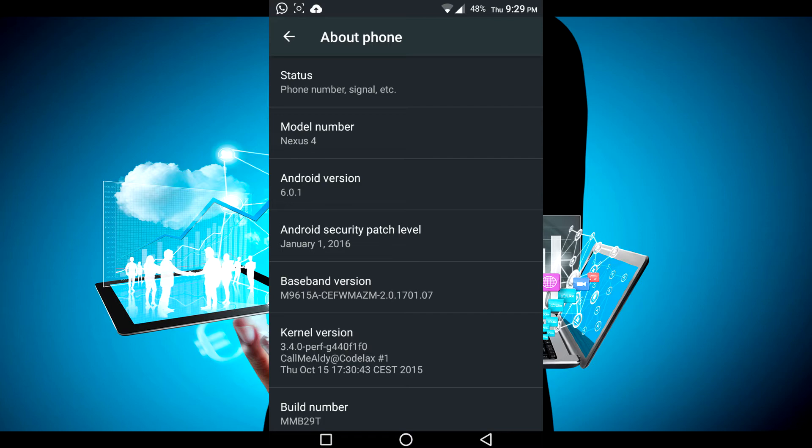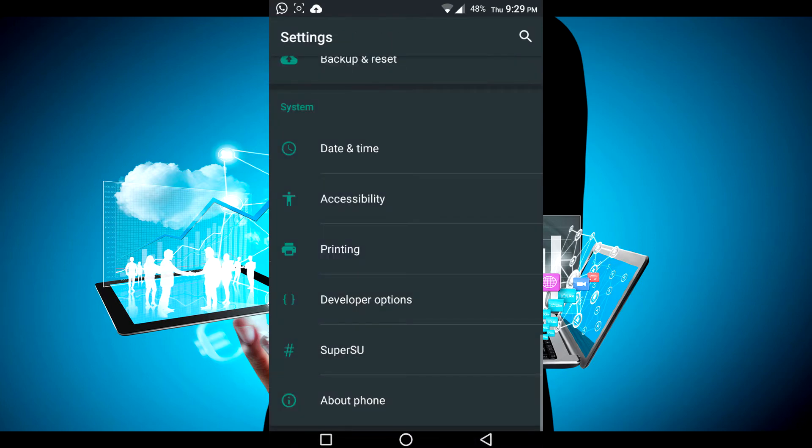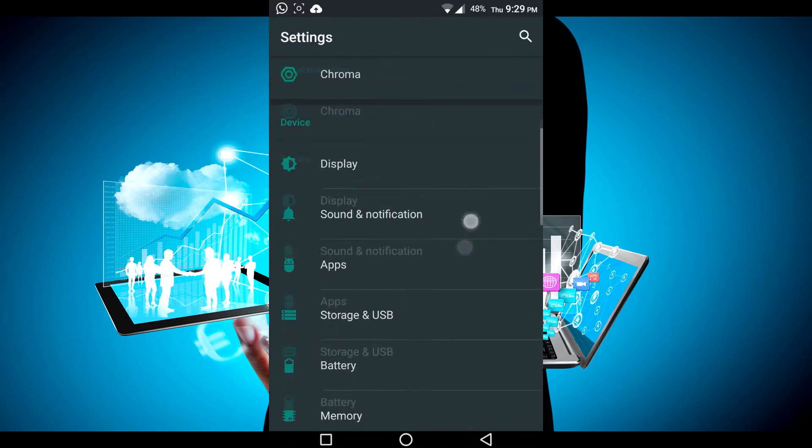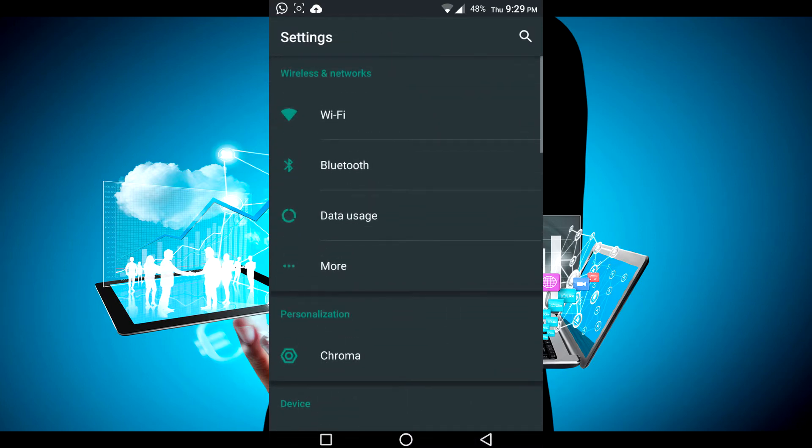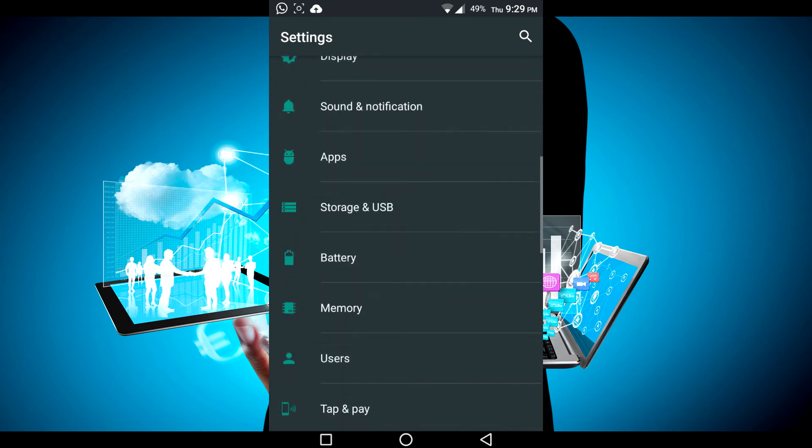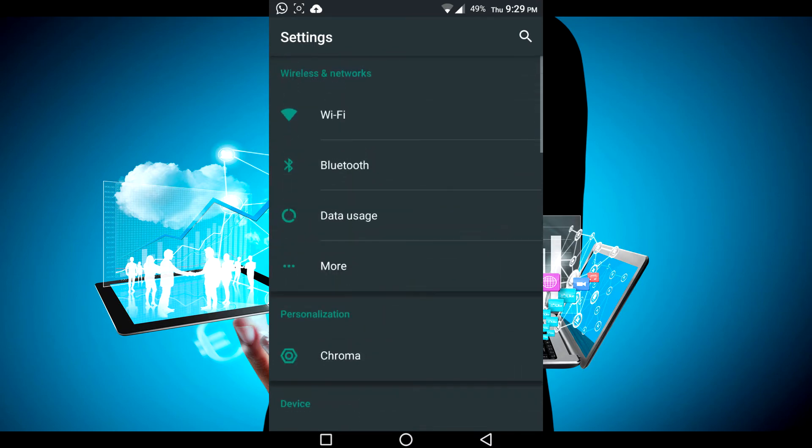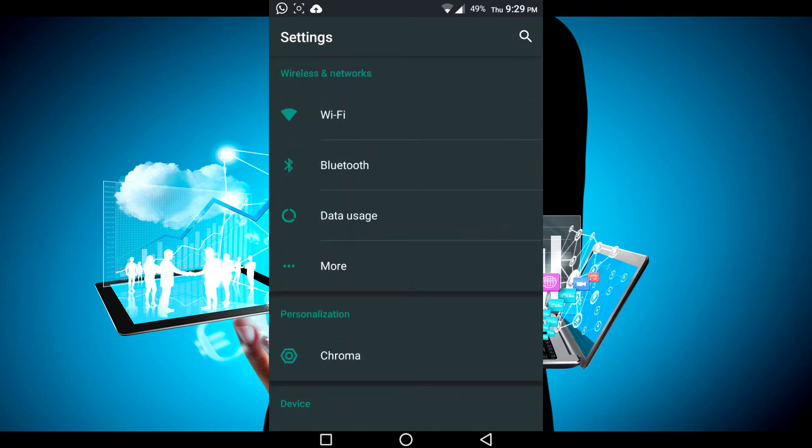Now it's on Marshmallow, 6.0 on my Nexus 4. The developers are continuing to make updates for my old phone, and it has all the latest features. In the settings menu, it has the black theme, dark theme as people call it.